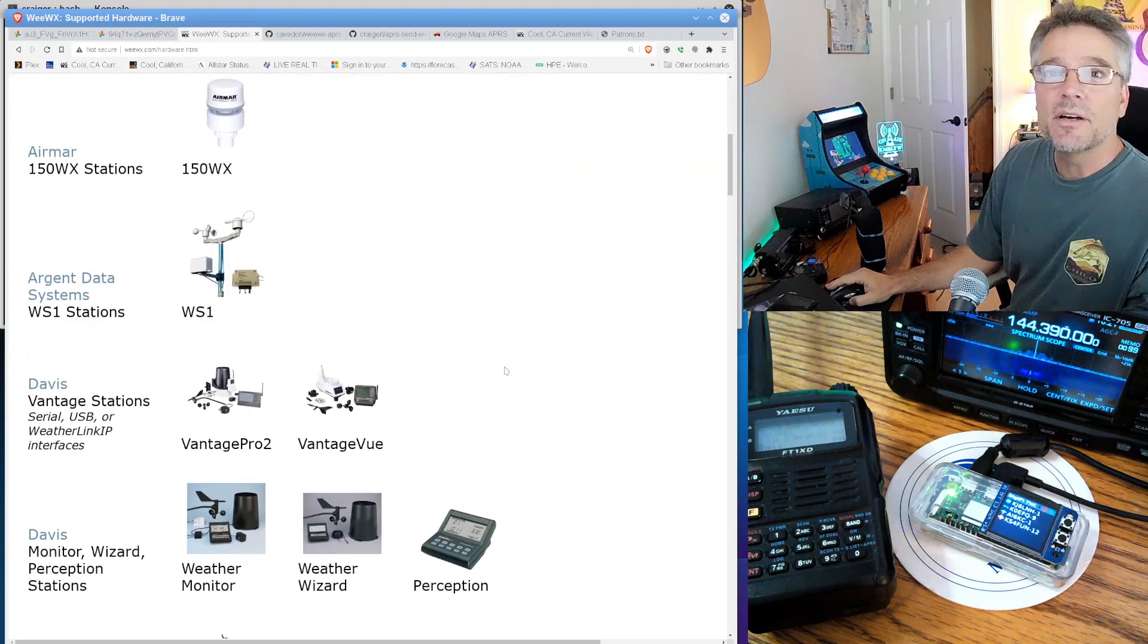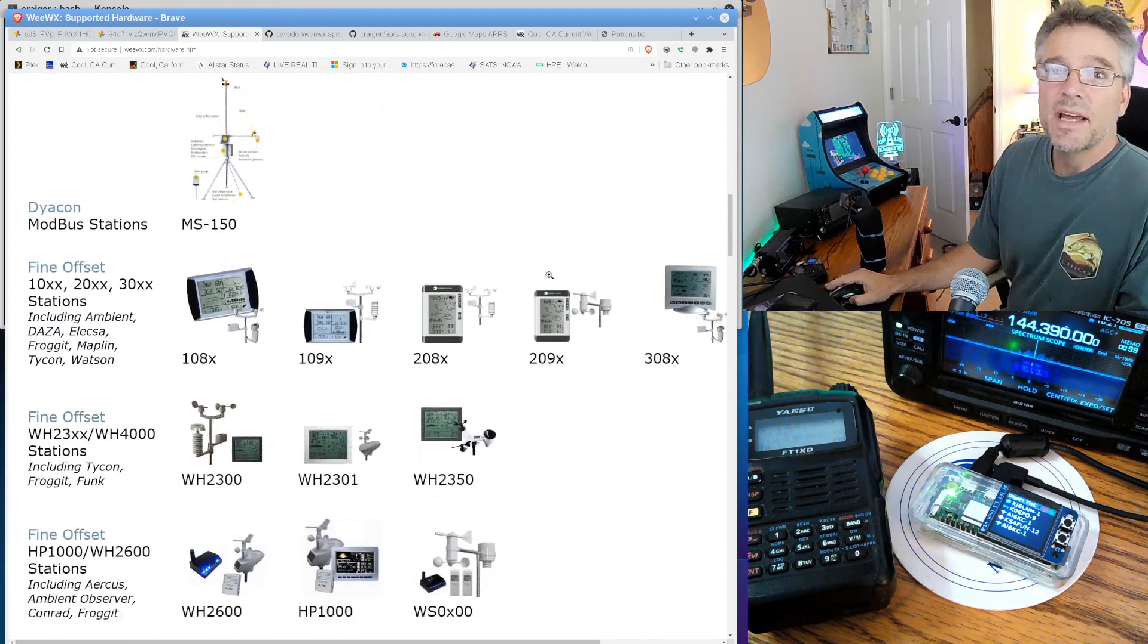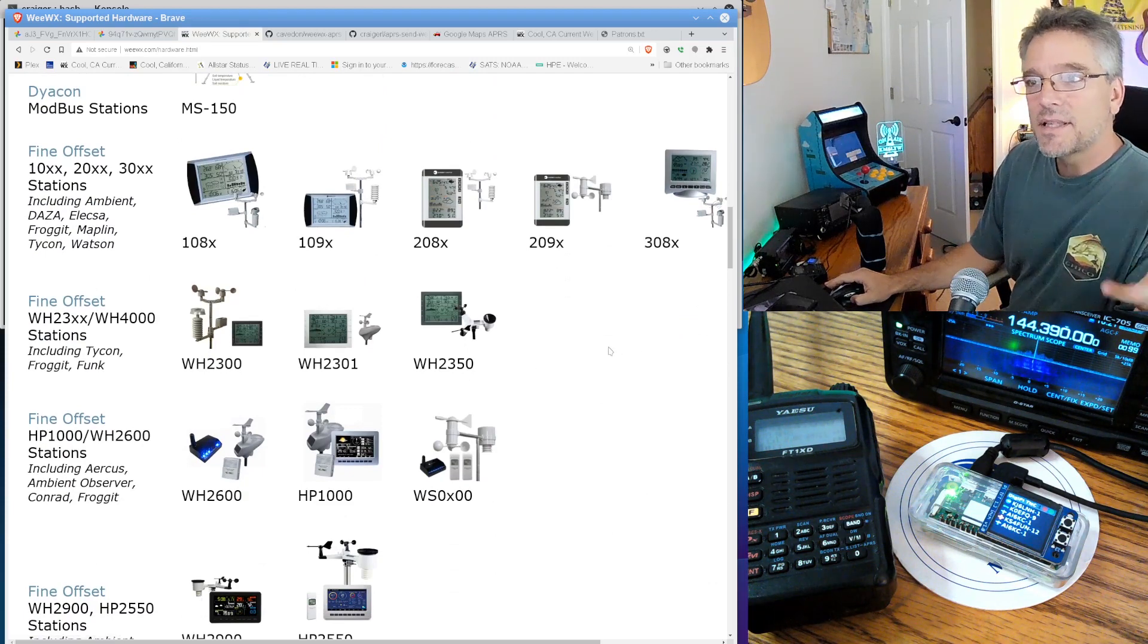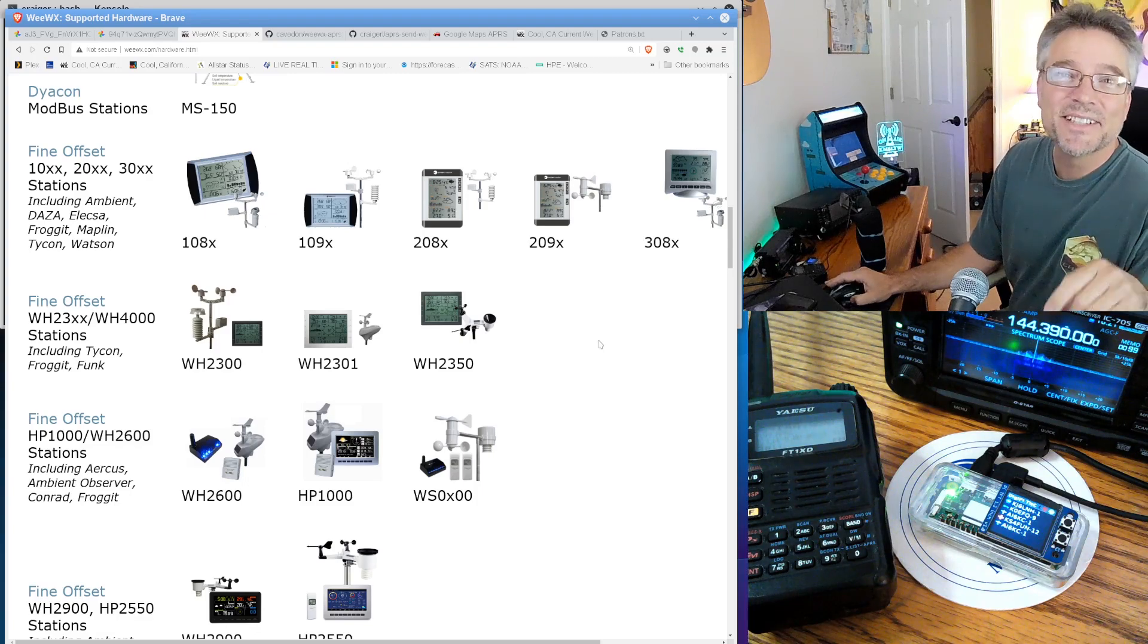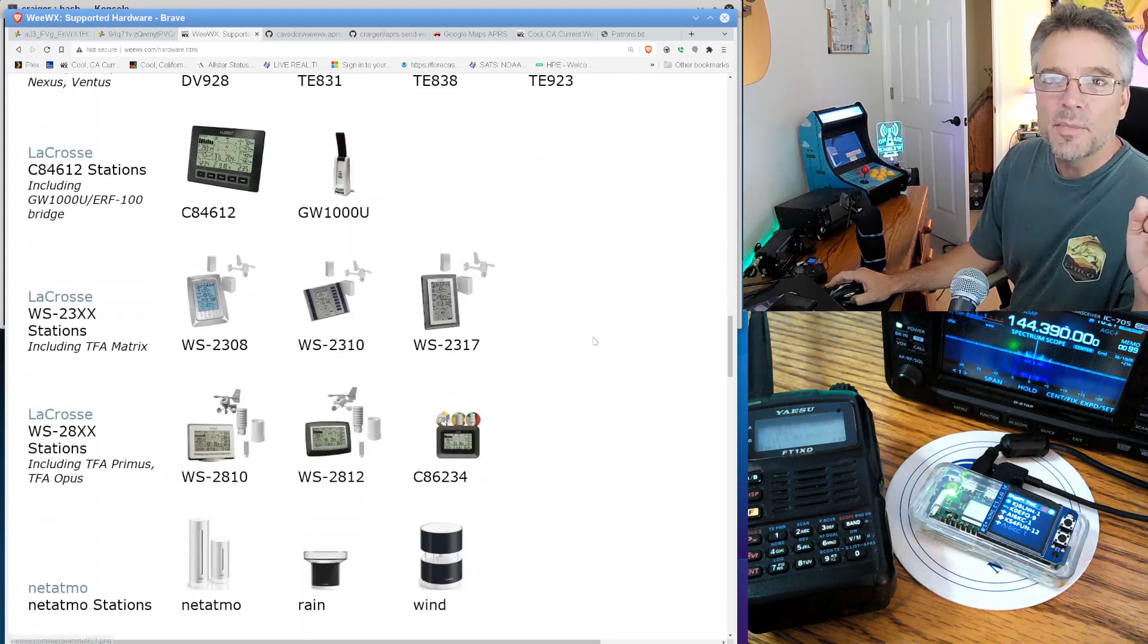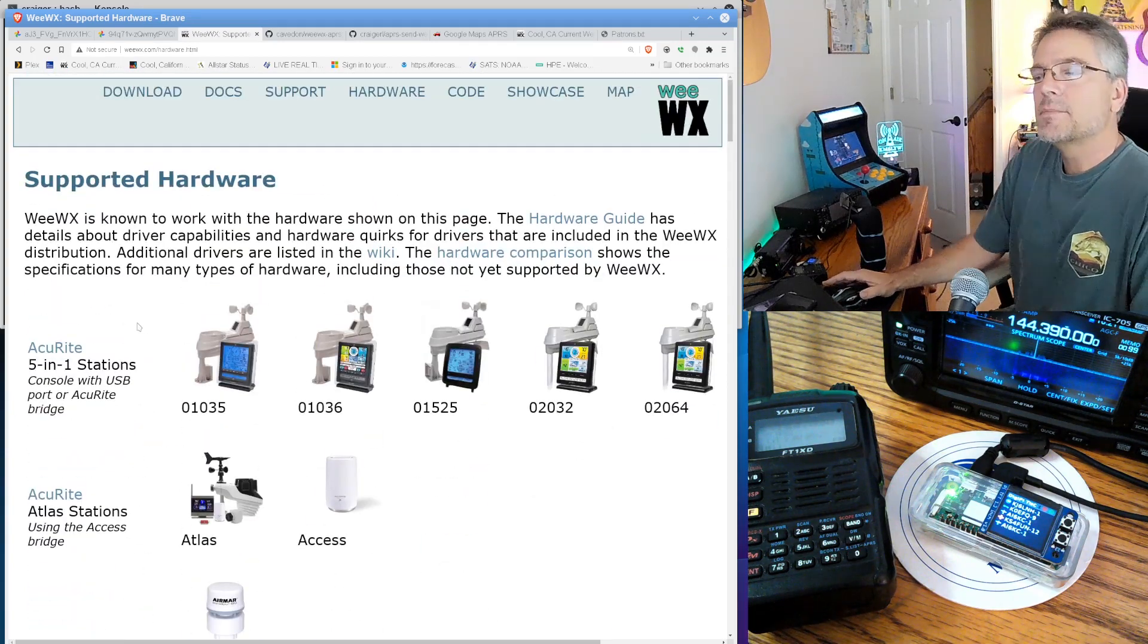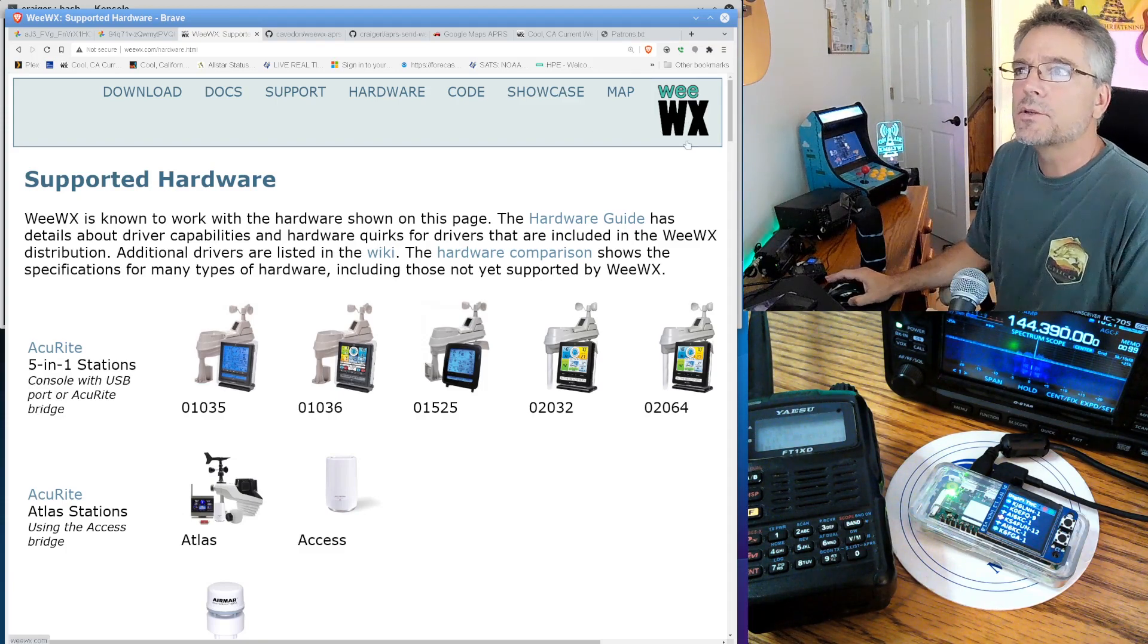There's a bunch of them. You know, Aramar, Davis. If you can afford Davis, get a Davis, I guess. The fine offset ones are good. I had one of these for a while. Some of these cheaper weather stations kind of have a half-life or maybe six or seven years, and they kind of implode after a while. So, you know, invest a little bit of money in these. There's a whole bunch of them here. The AccuRite ones I seem to like, a hundred and something dollars maybe on Amazon.